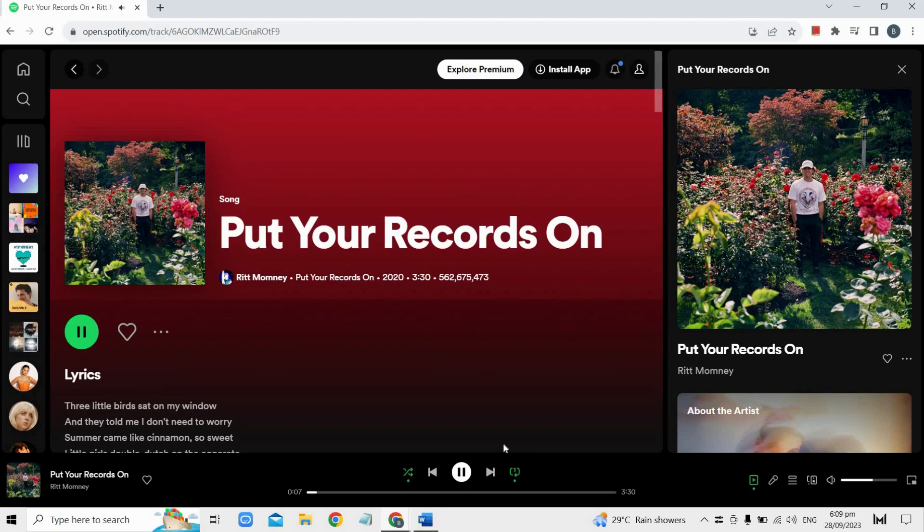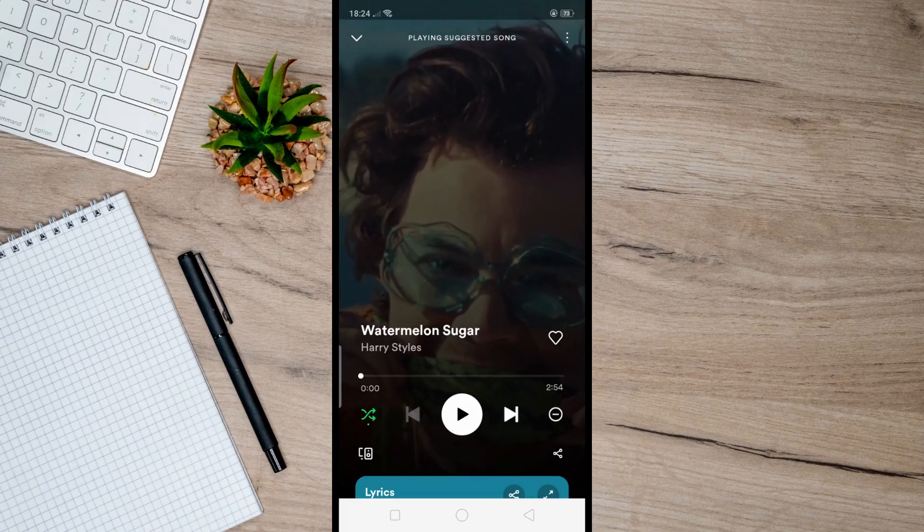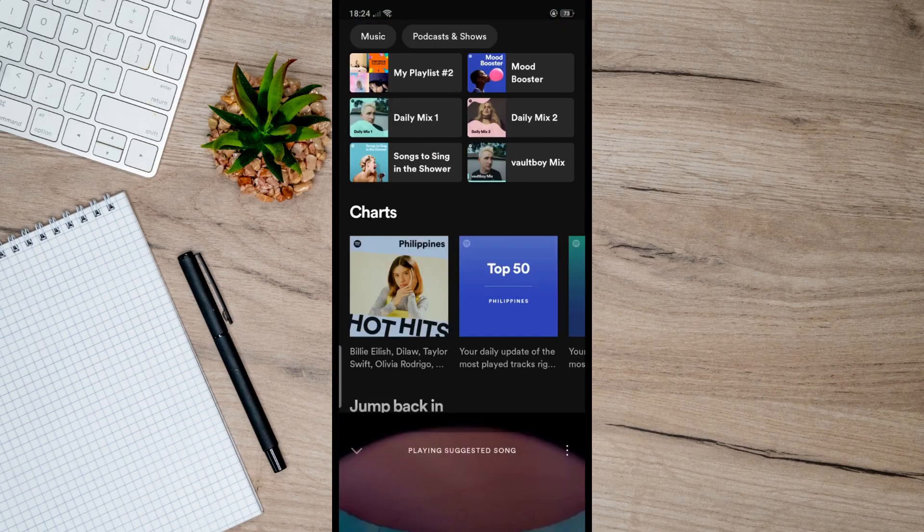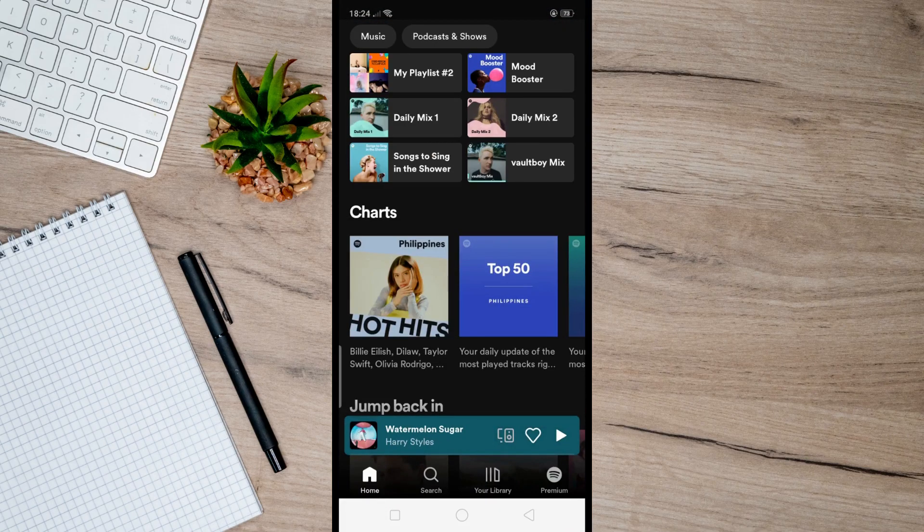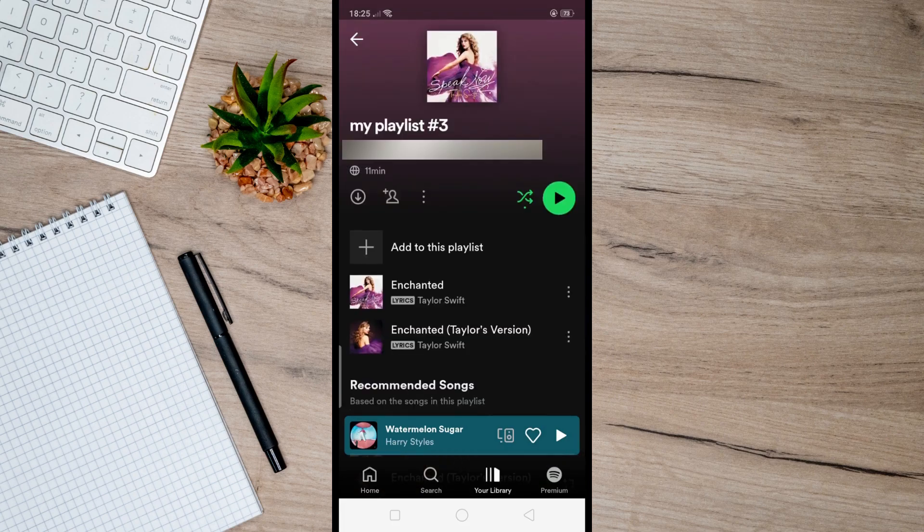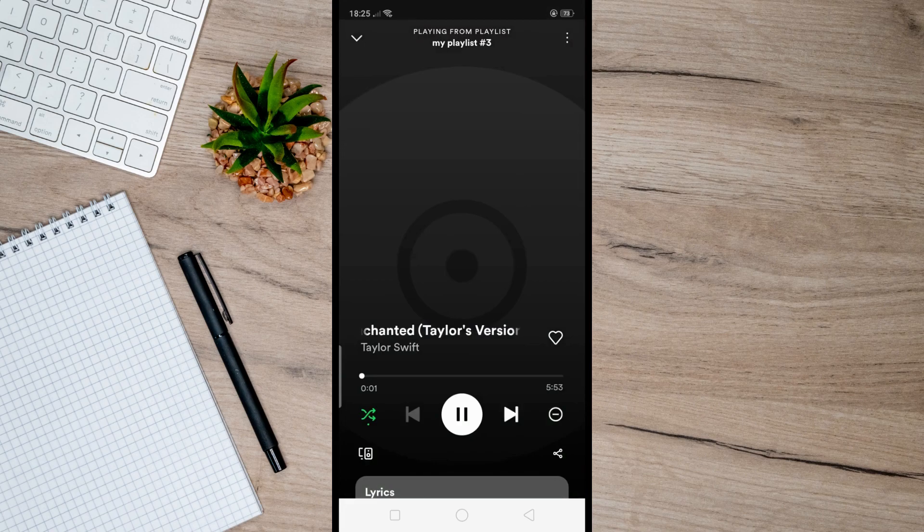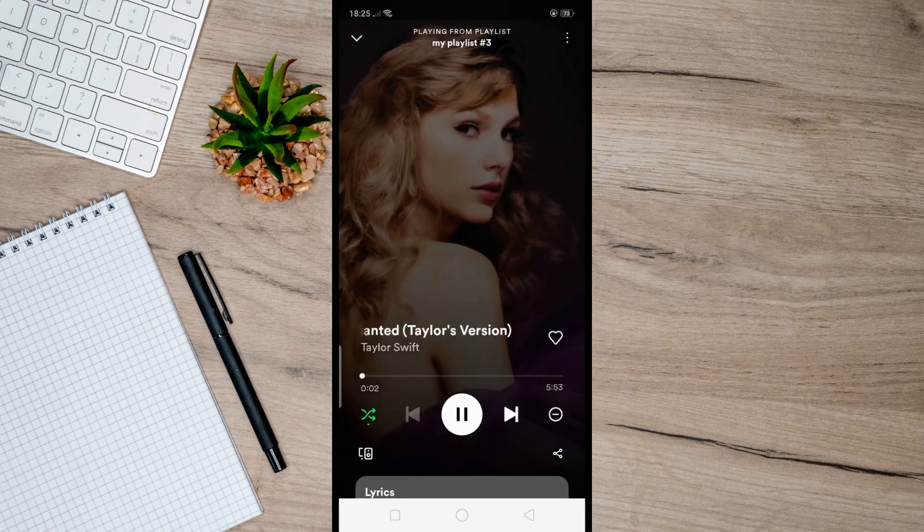However, this only works on the desktop site. If you really want to repeat songs on your mobile phone but you don't have a premium account, then what I could recommend is to repeat a song manually. To do that, go to your library and create a playlist, then just add the song you want to repeat. When you play this playlist, the song will play repeatedly.